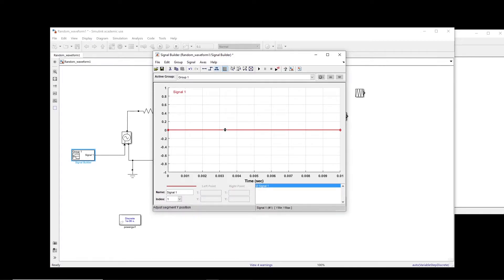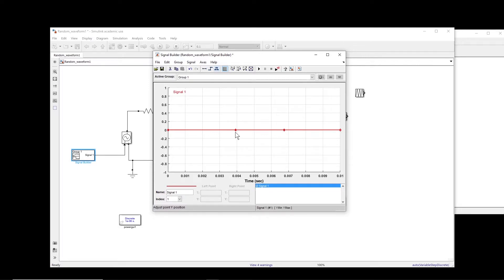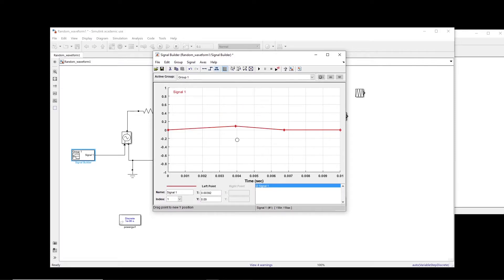If you want to create a new point, you hold the shift and then left click with your mouse. So a point will appear here. If you want to move the point up and down, bring your cursor on the point, and then hold the left key and then you can move it up and down.